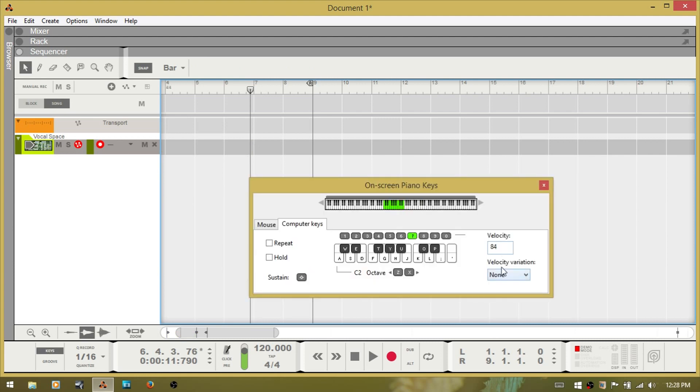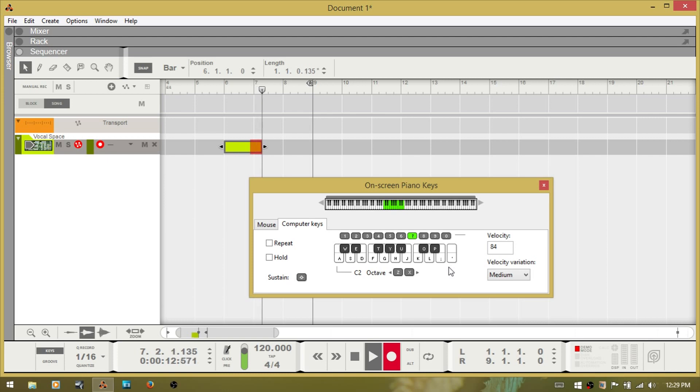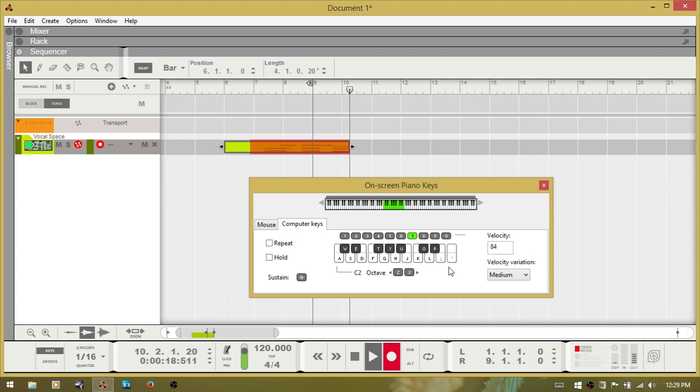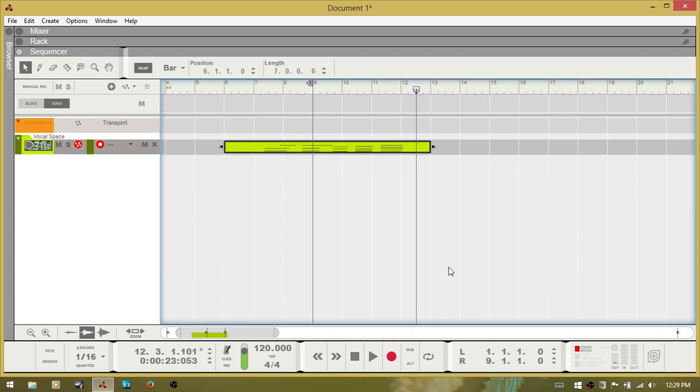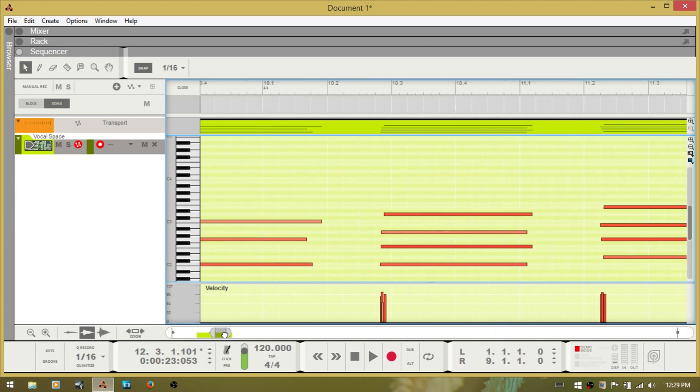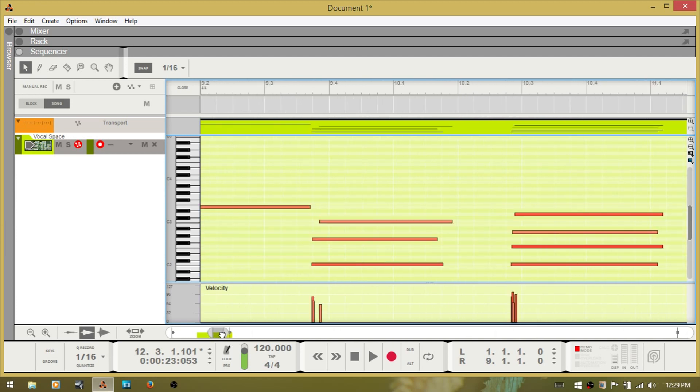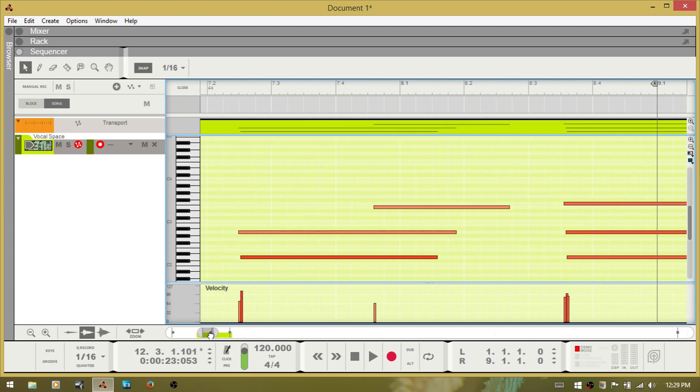Now there is a velocity variation function. It's set to none right now. But you also have several other choices where it will vary light, medium, or heavy. So if I choose medium and then record again. And then let's take a look at that. You can see you've got variation within the velocity information for each note that you've played.